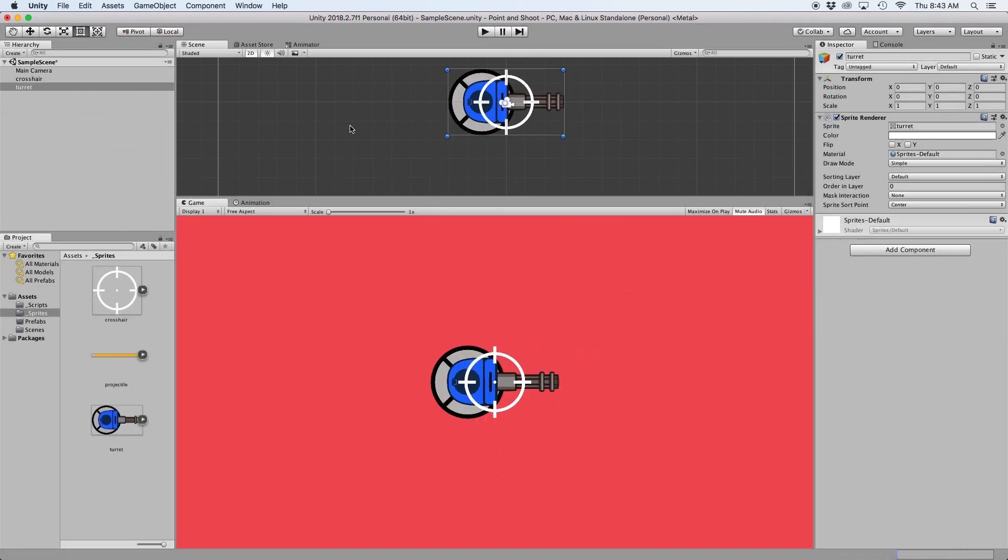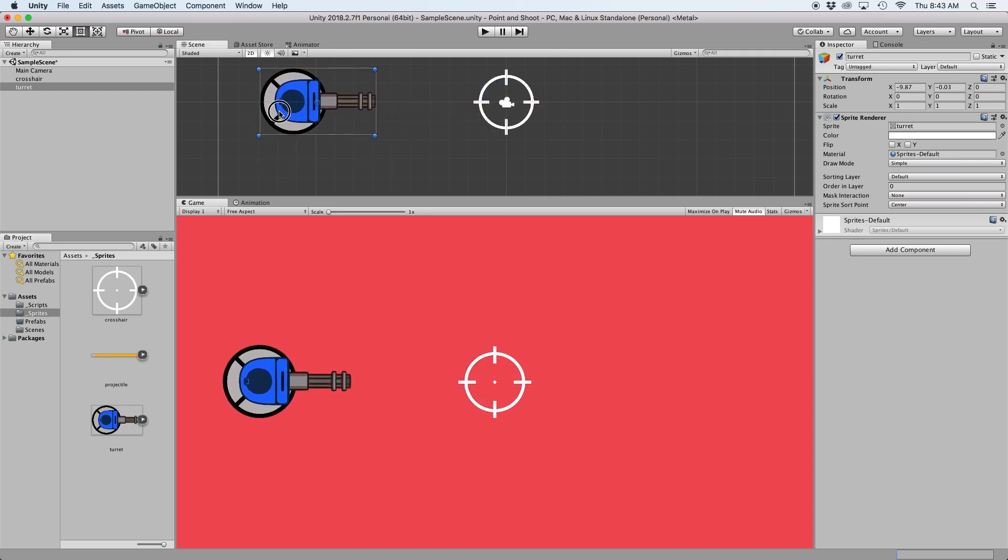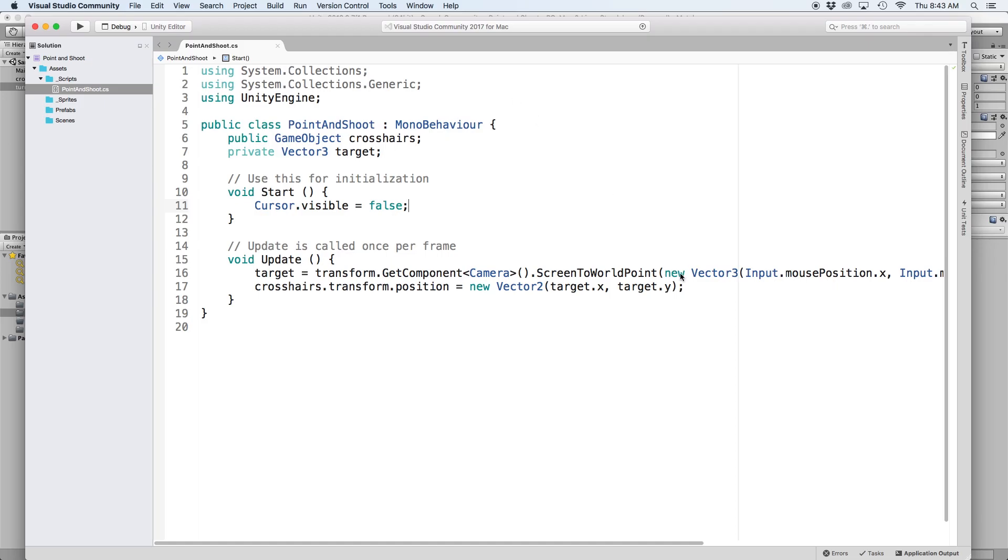Next we need to rotate our turret to face the direction of our crosshairs. This next part is a little complicated because it uses trigonometry to calculate angles on a Euclidean plane. I'll go ahead and include links below for more information on this, but for now just follow along as I do.